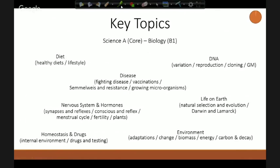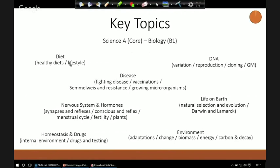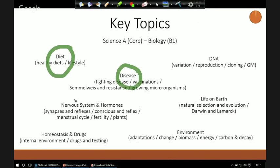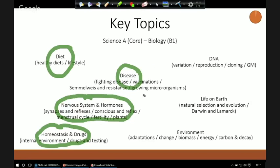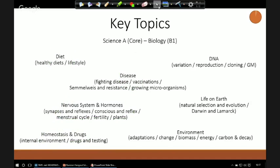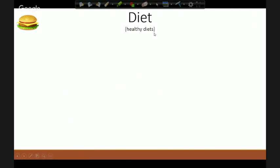So this is Biology Part One. For this topic we're going to be looking at diet, then we'll move on to disease, then we're going to look at the nervous system and hormones, and finally we're going to end on homeostasis and drugs. This is approximately half of the content we're going to need for the exam, which is very imminent. We'll look at the other parts during the next session.